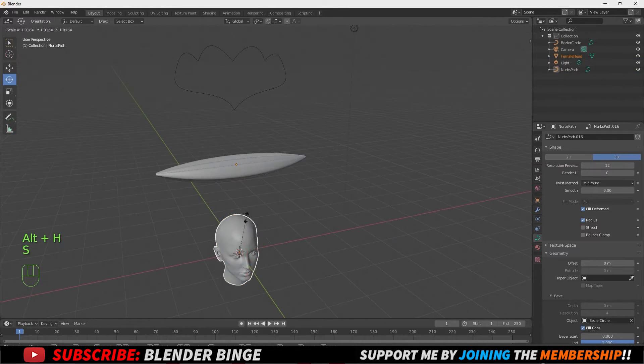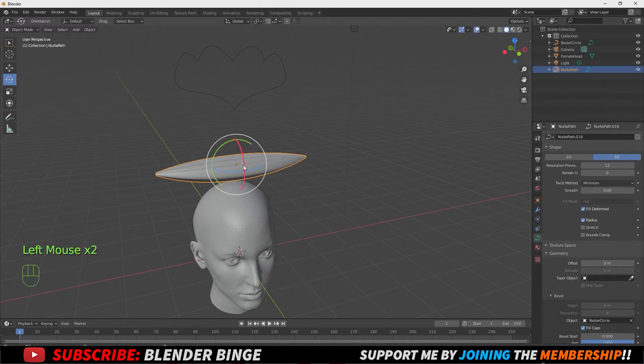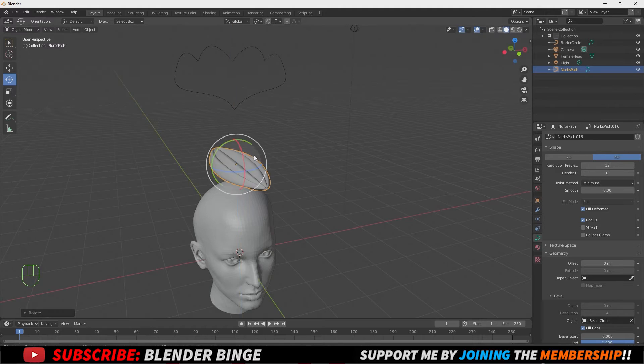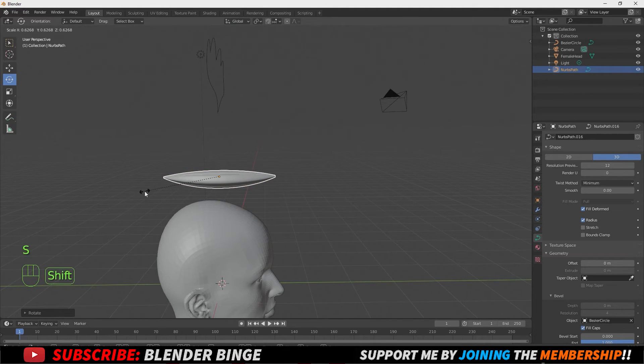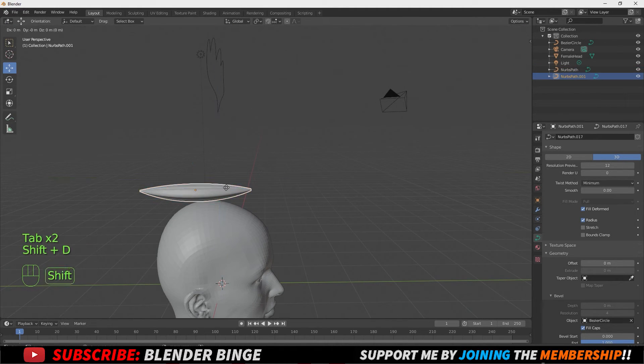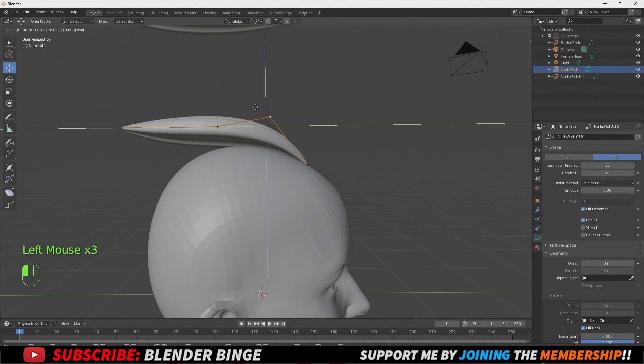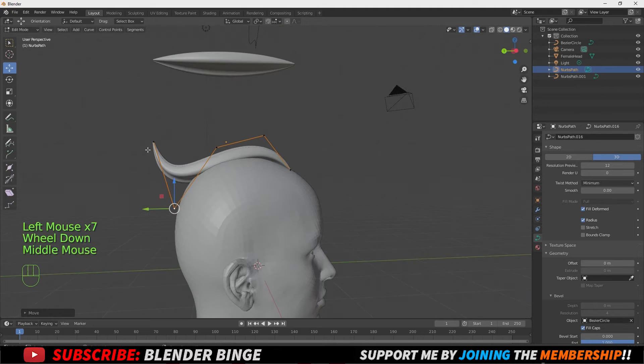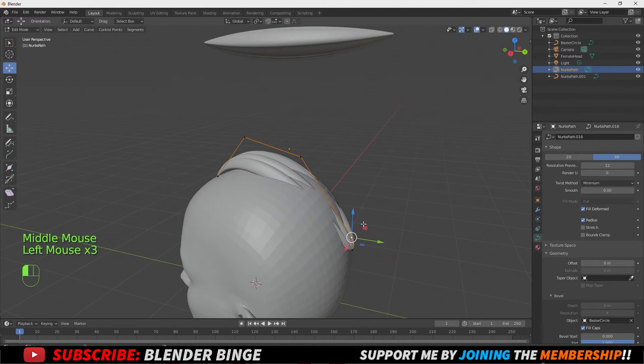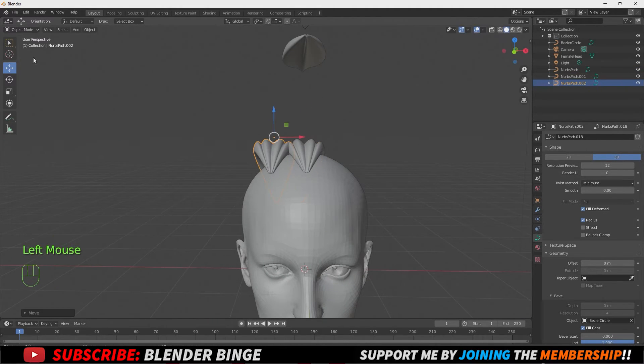So I thought it'd be pretty beneficial if I showed you guys a practical use of how to use the curve for hair on an actual model. And if you guys like the video so far, give it a thumbs up, like, comment, and subscribe if you haven't.